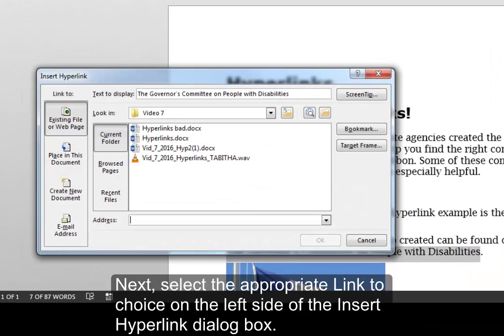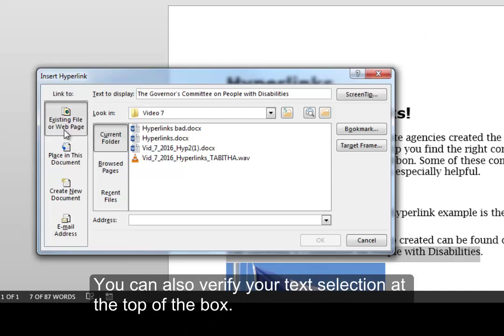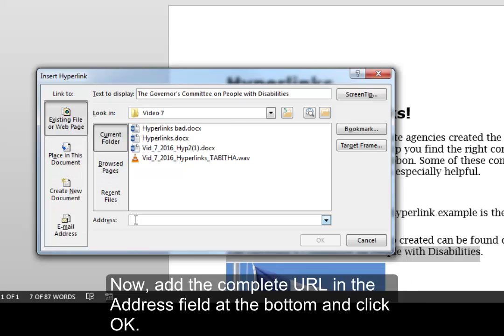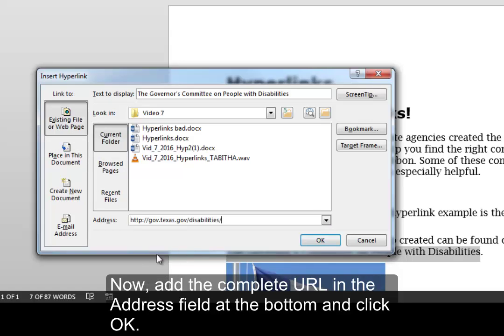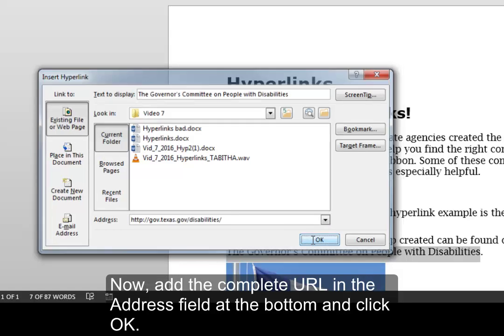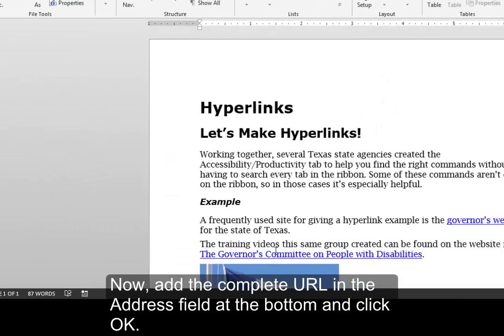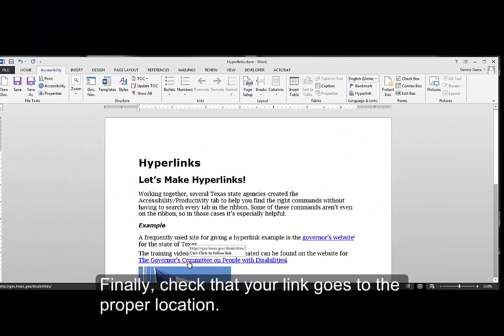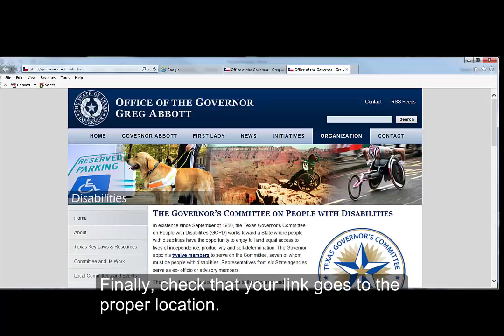Next, select the appropriate link-to choice on the left side of the Insert Hyperlink dialog box. You can also verify your text selection at the top of the box. Now, add the complete URL in the address field at the bottom and click OK. Finally, check that your link goes to the proper location.